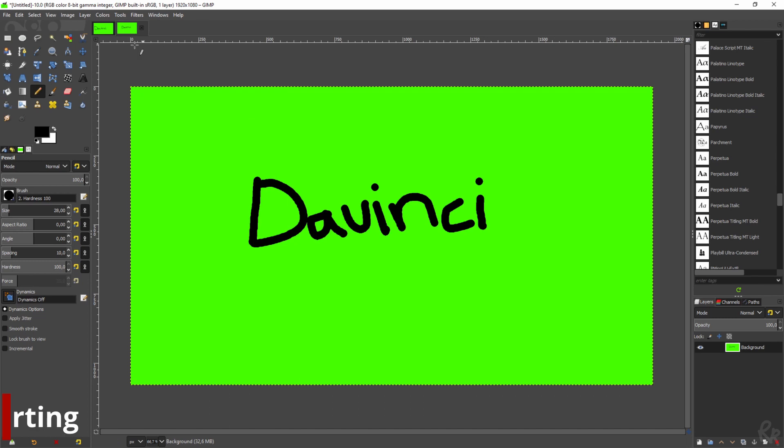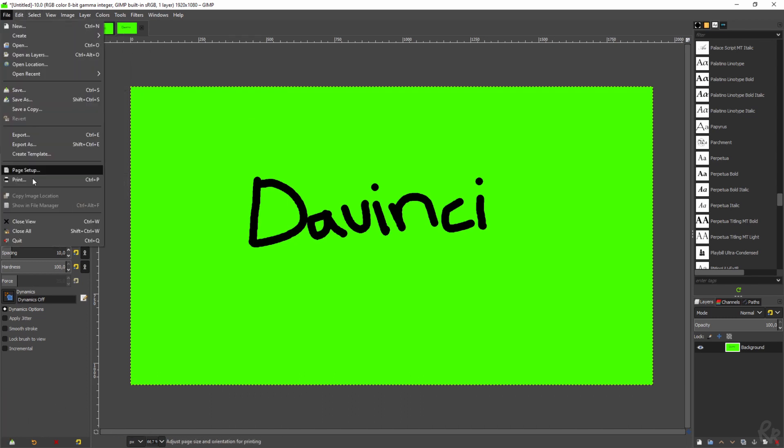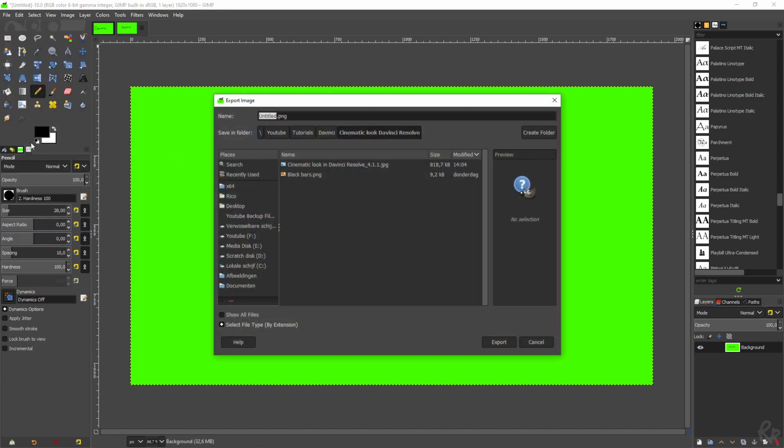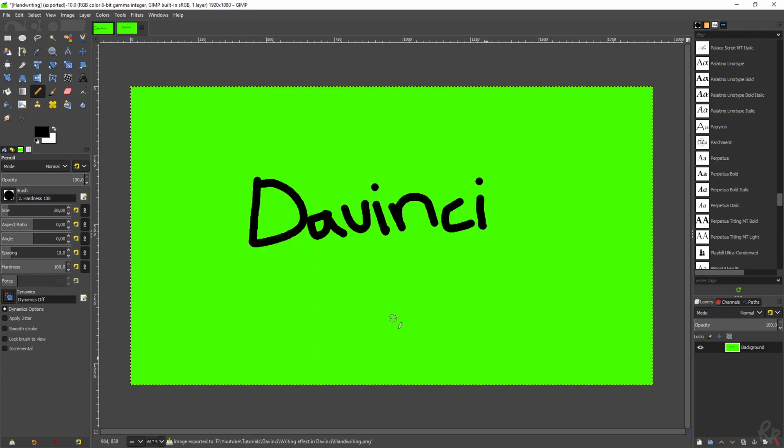Now we've created our own handwriting using this tablet. Now what we need to do is export this and then import it into DaVinci. In GIMP, you can export it very easily by going to File, then export as. Make sure it's a PNG. We can just call this handwriting.PNG. I'm going to export and now the image is being exported.